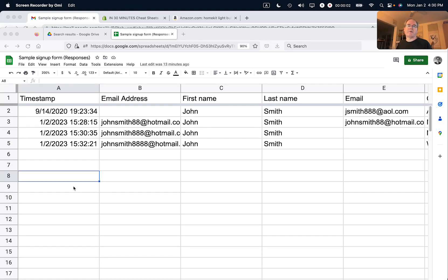Hi, this is Ian Lamont from In 30 Minutes Guides. Today I'm going to show you how to email a Google Sheet as a PDF to somebody else. If this video helps, please take a moment to like it and follow me, and let's get started.